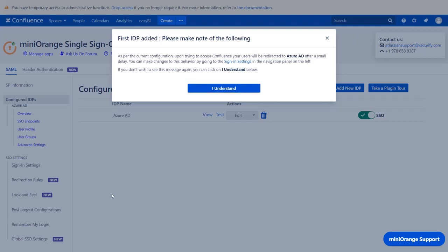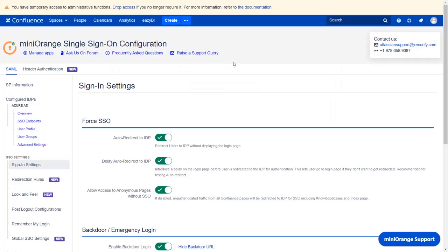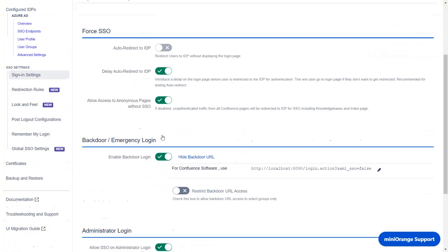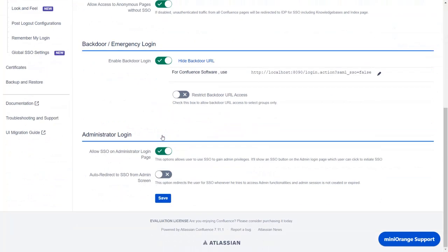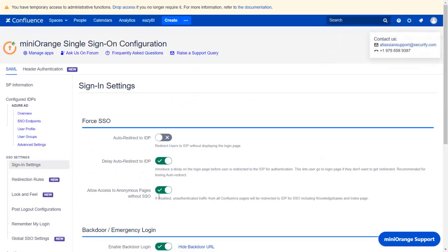But if you want to change the behavior and show both Confluence login page and Azure AD SSO button, then click on Sign in Settings link. Click on Auto redirect to IDP option to disable it. Scroll down and click on Save.